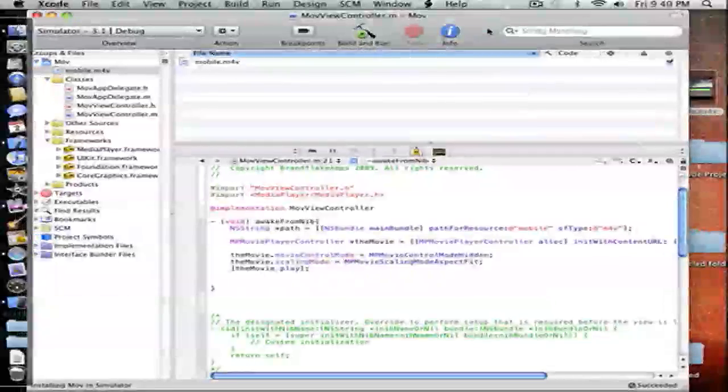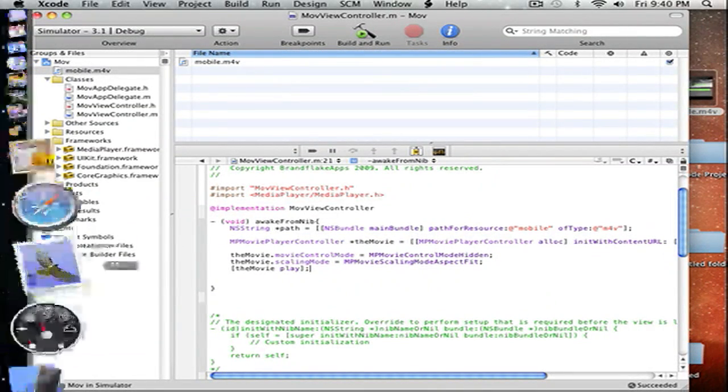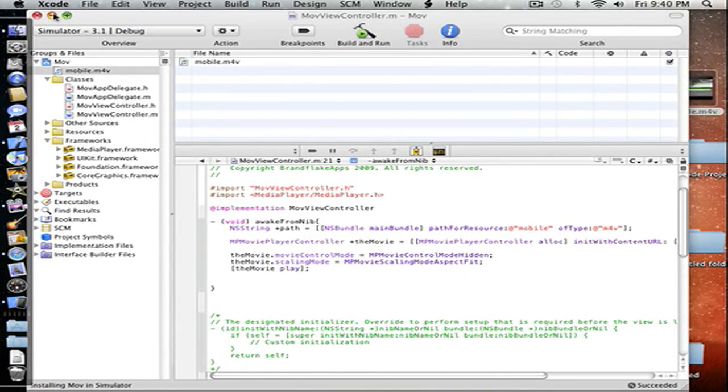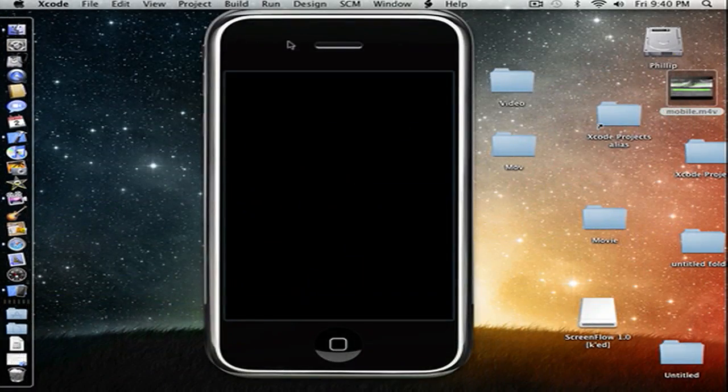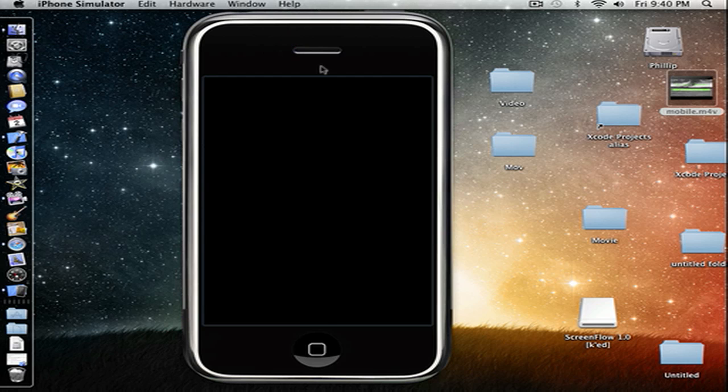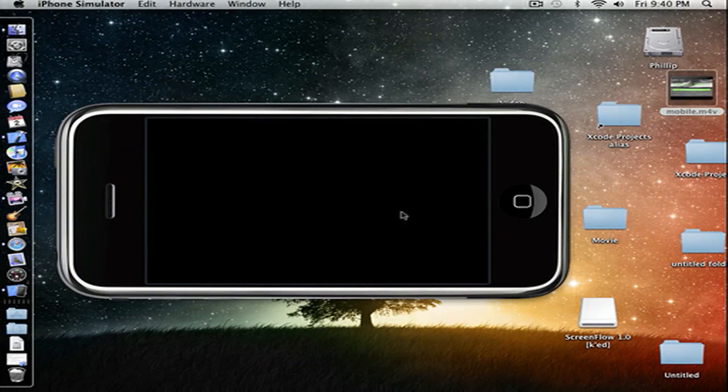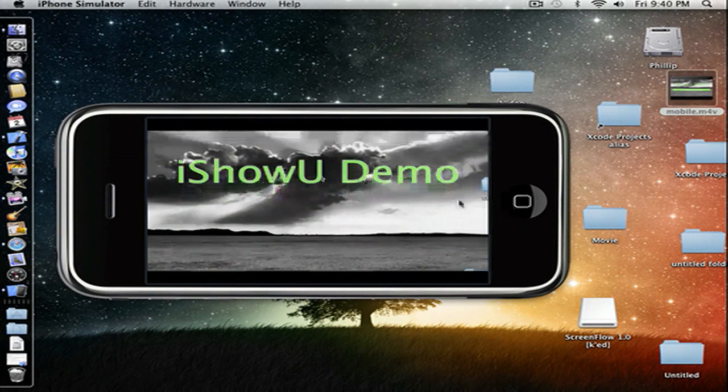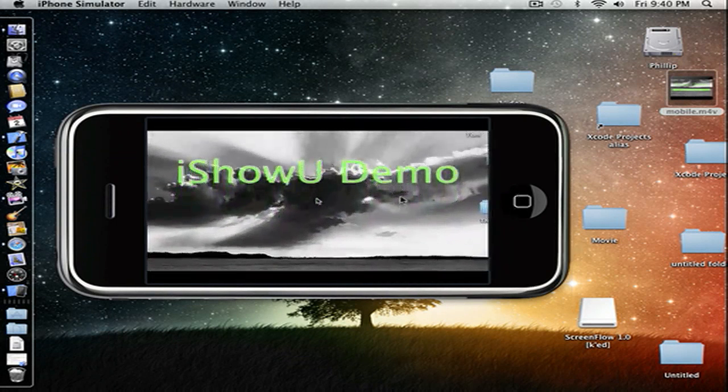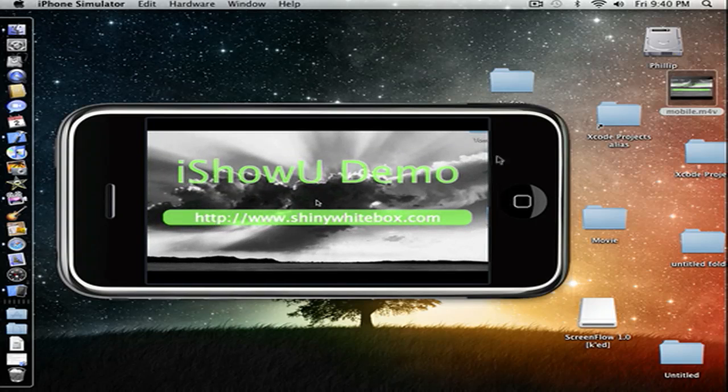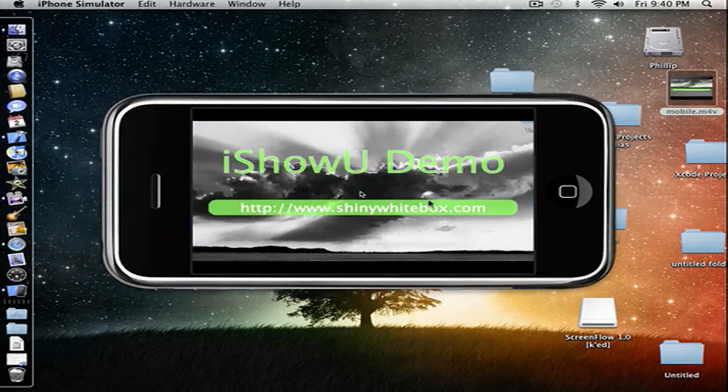Uh oh, oh, where'd it go? There it is. And right away, it should play our video. There we go. But I don't think you can hear it, but it does have sound.